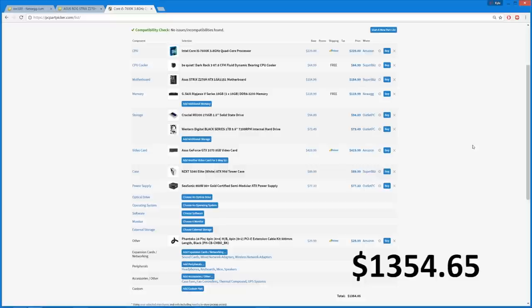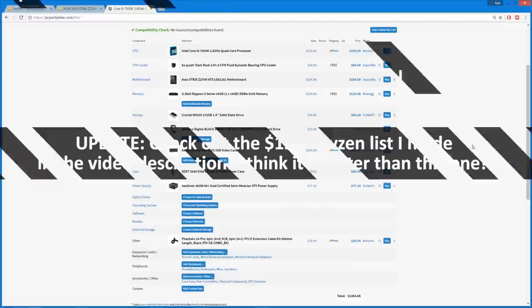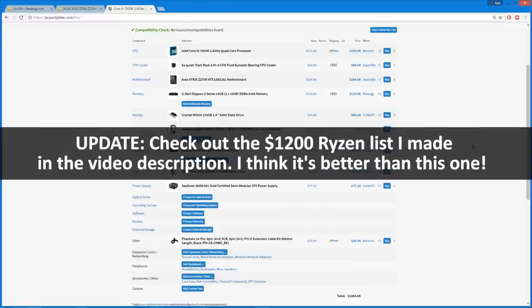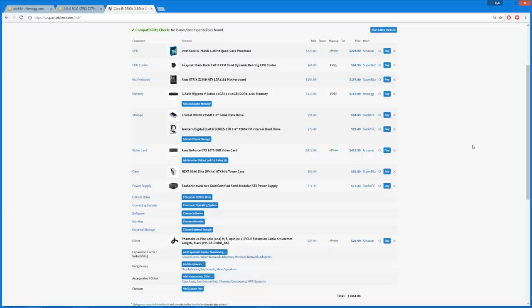Again, this is using PC Part Picker, a great website. Everyone should go check it out if you haven't heard of it. But that is gonna conclude this parts list for Brandon's new gaming PC. Altogether, I think he's gonna be thrilled with it. There might be one or two things that he might change. It's completely up to him. But overall, I think it's a pretty solid build that we have here. Yeah, that's pretty much gonna wrap it up for this Part 1 video.